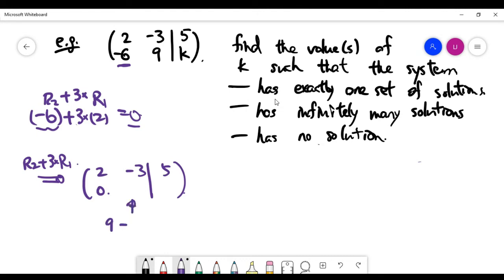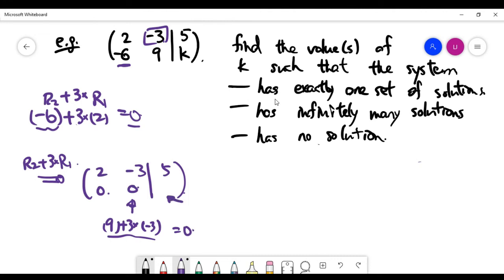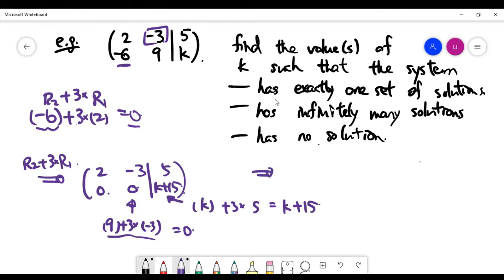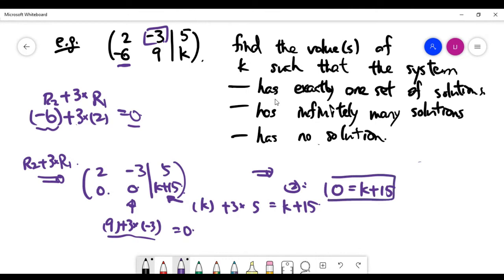After the row operation, the second column entry becomes nine, since three times minus three gives the update to that spot, and the second column of row one is minus three. The right-hand side of row two becomes k plus three times five, which is k plus 15. So the second equation in equation form now looks like zero equals k plus 15.